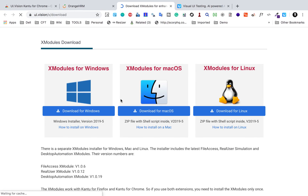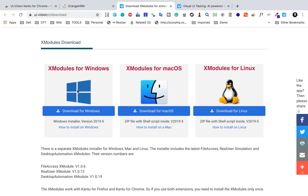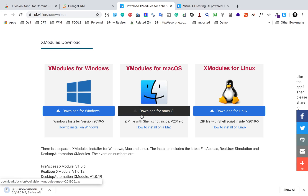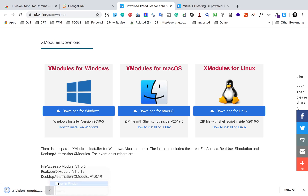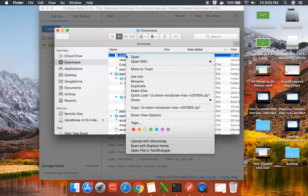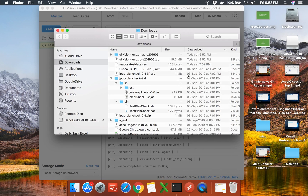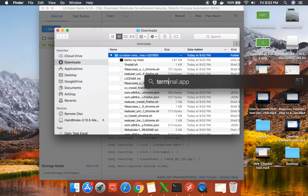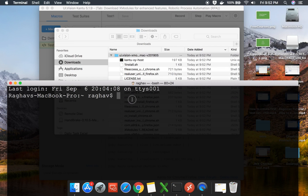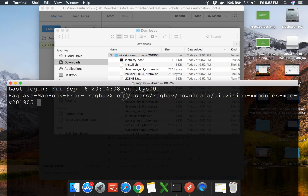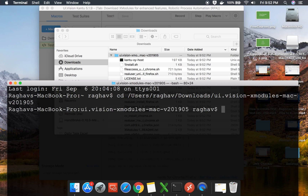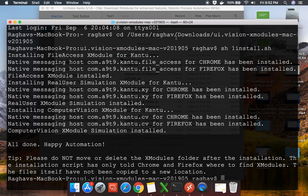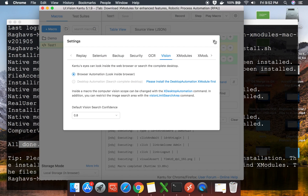You can download the X modules for Windows, Mac, as well as Linux. I will show you for both Windows and Mac. I will first download for Mac OS. Once it is downloaded, you can unzip it, go to your terminal, drag and drop the folder location, run 'sh one_install.sh', and you can see it says 'All done, Happy Automation.'